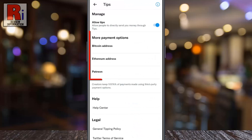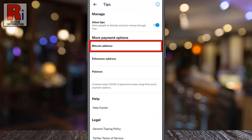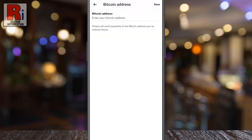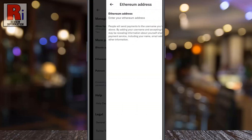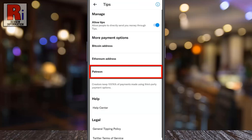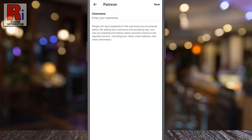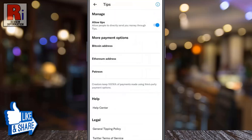After enabling, more payment options will appear. You can enter your Bitcoin address, or Ethereum address, or Patreon username. You will need to enter at least one payment option for the tips icon to appear on your Twitter profile.